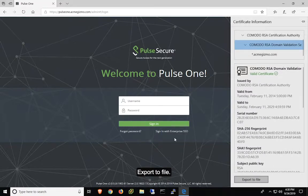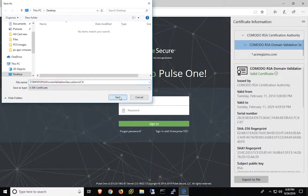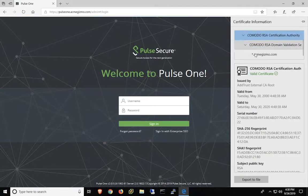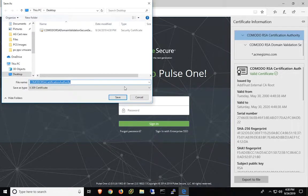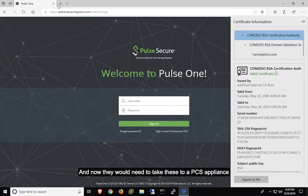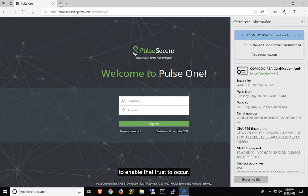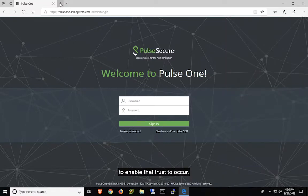Export to file. And now they would need to take these to a PCS appliance to enable that trust to occur.